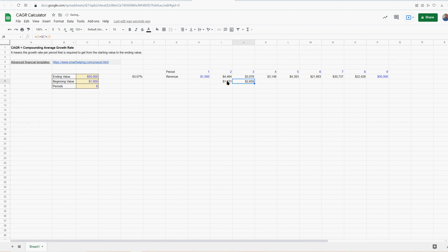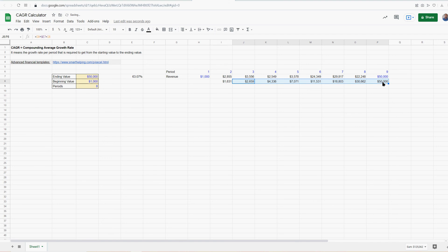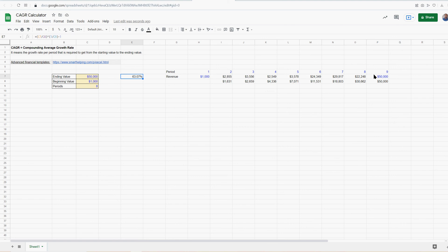Let's prove it out. You've got 1,000 times this growth rate we calculated, applied for eight growth periods. Now when I let go of this, this ending value in P8 should equal 50,000. There it goes — I'm multiplying by 63.07% compounded each period.